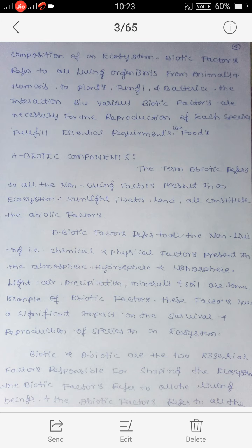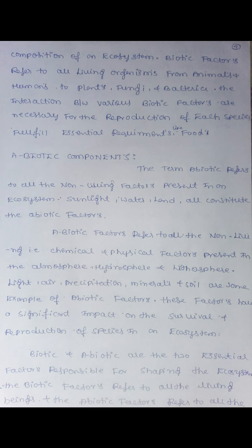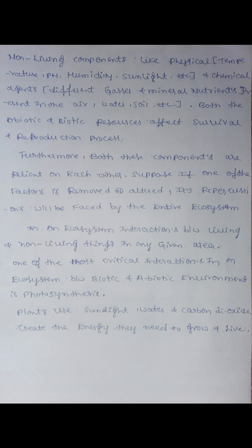Both biotic and abiotic are the two essential factors responsible for shaping the ecosystem. The biotic factors refer to all the living beings, and the abiotic factors refer to all the non-living components, including physical components such as temperature, pH, and humidity.